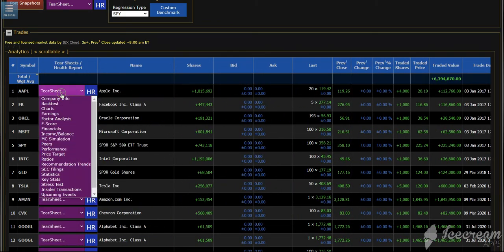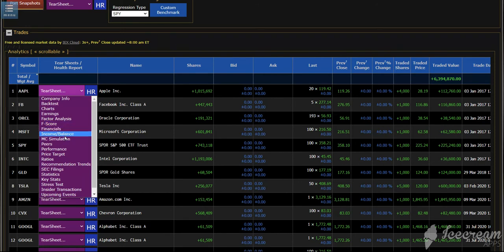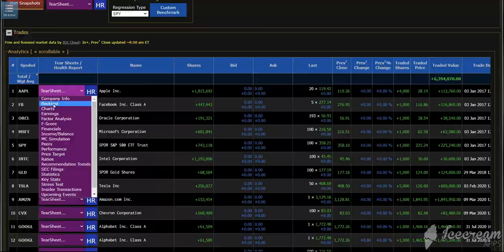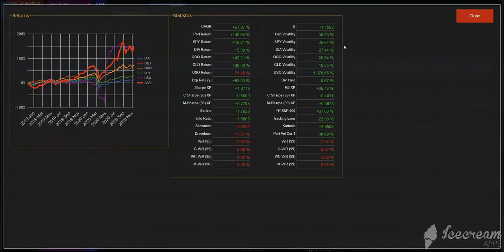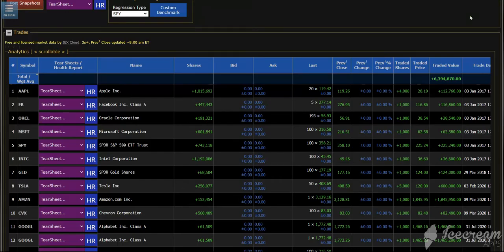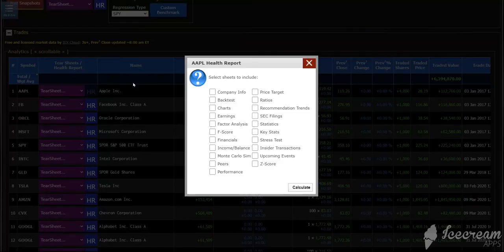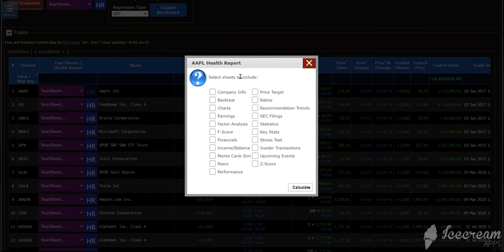You can also drill down and create any tear sheet you want that's listed in this dropdown. So for instance, if I did backtest, you would see that I can also use those tear sheets in the health report and mix and match what I want to use.